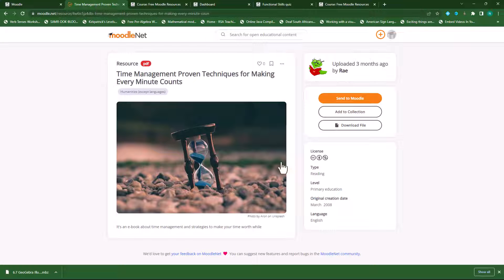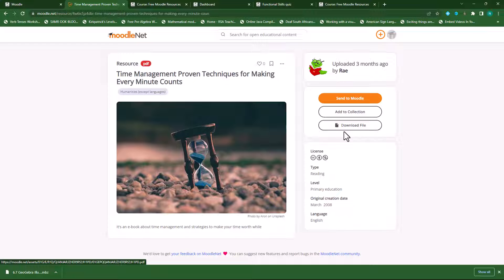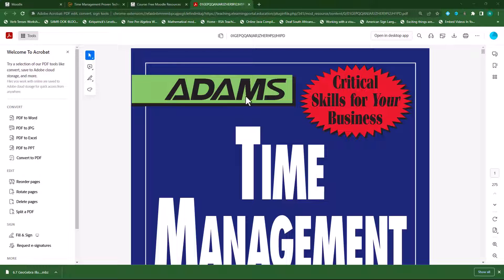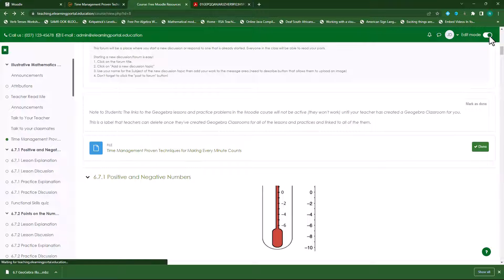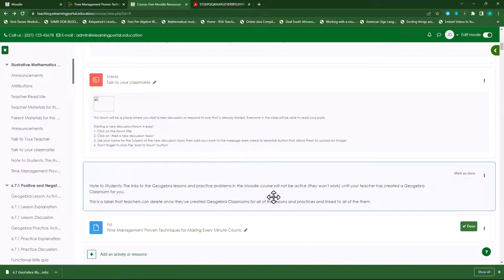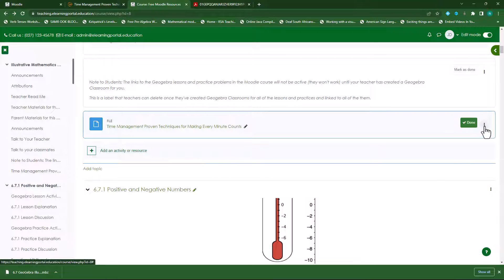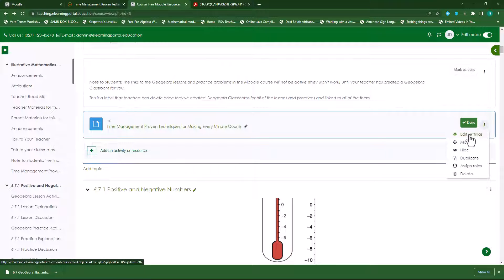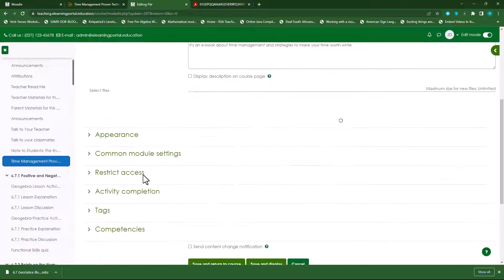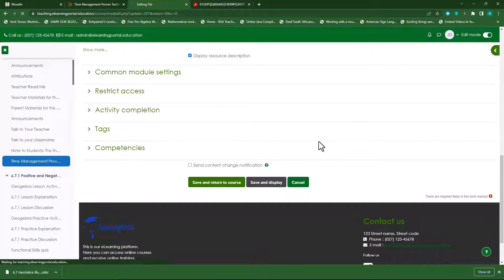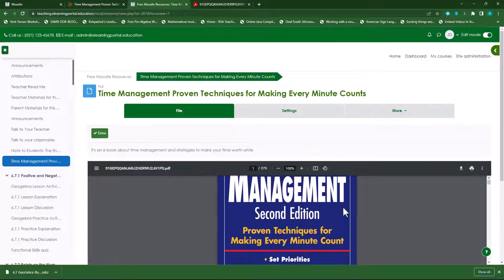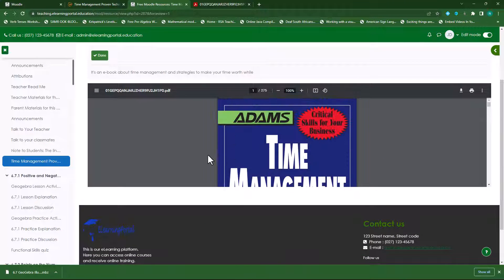One other option is to download the file, create a book resource, and include it manually. If you don't want it to open in a new window, go to the resource, make sure editing is turned on, go to that particular resource, click on the ellipsis icon, click on Edit Settings, then scroll down. Under Appearance, click on Embed. Then click on Save and Display, and you'll see it will now be embedded in your Moodle page.